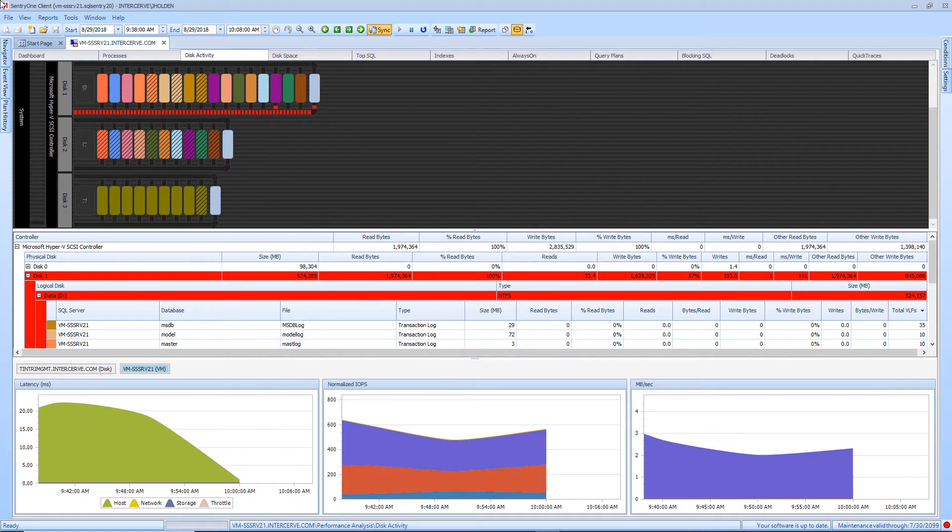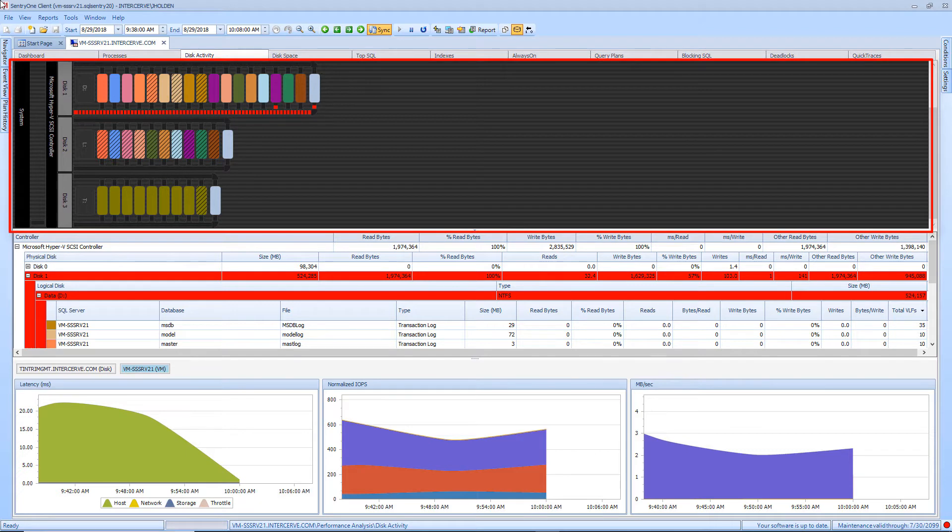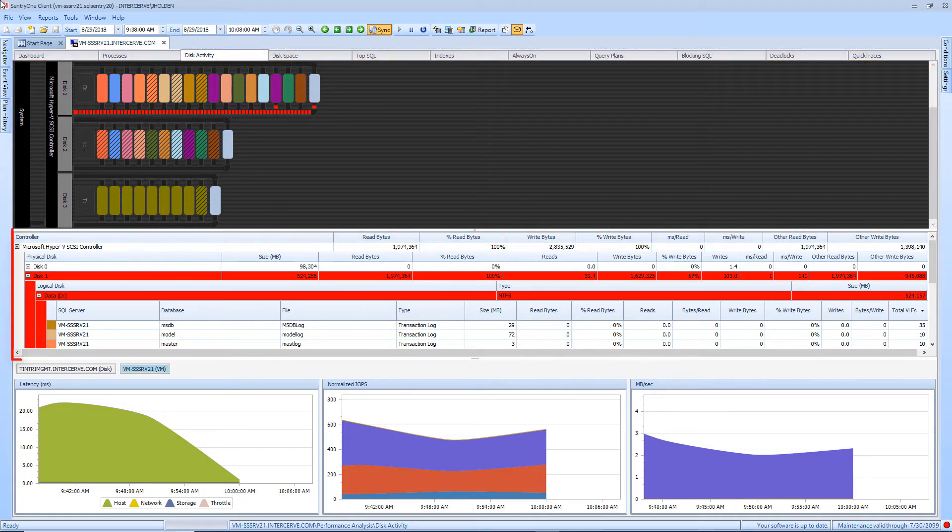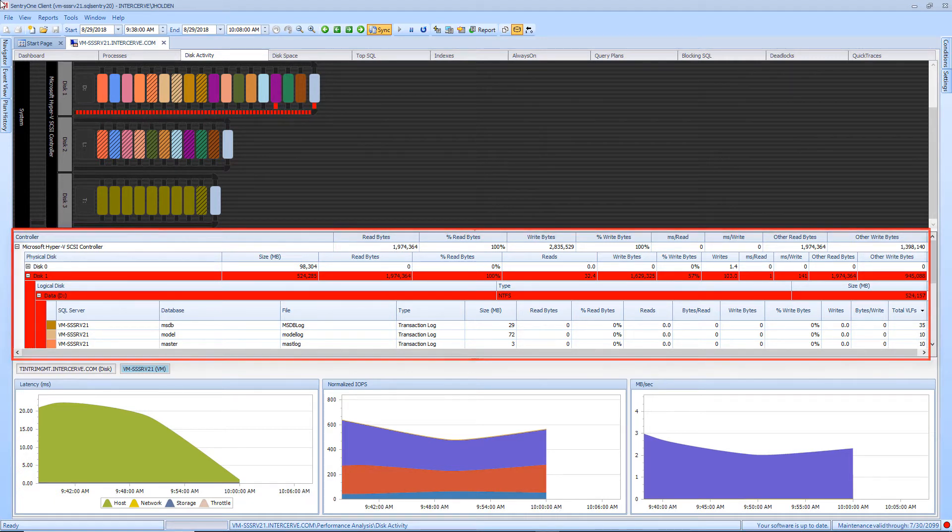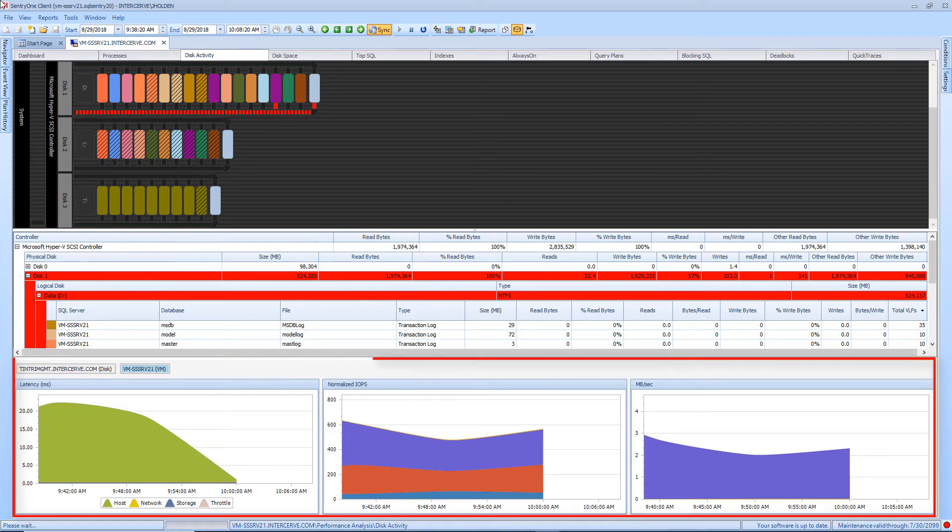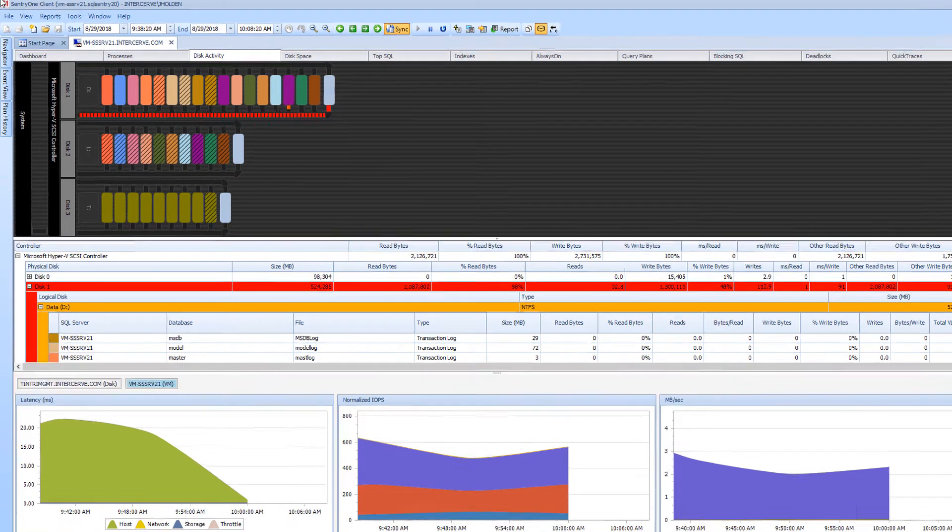The disk activity tab is broken up into three sections. The top section displays the graphical representation of the disk system as Windows sees it. The middle section displays activity metrics in a hierarchical disk system format or a database list format. The bottom section displays graphs of some of these metrics.